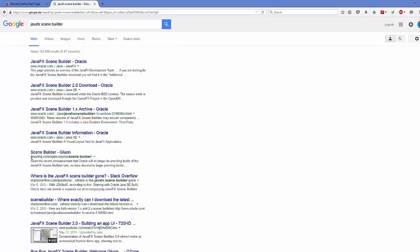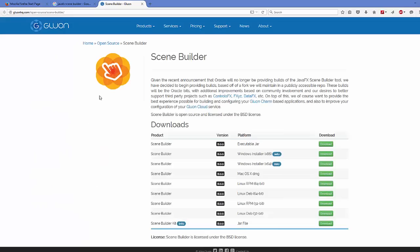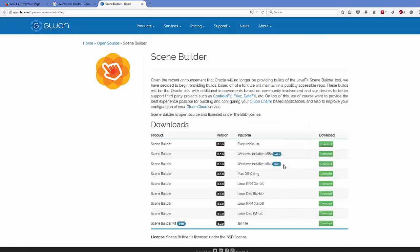We are going to go to the website called GluonHQ, which maintains the Scene Builder build tool. Search for the website called gluonhq.com and click the link. I will provide the link in the description so you can directly come to this website. Here you can see there are builds for every operating system — for example, Mac OS, Linux, or Windows — and you can download the binary file.